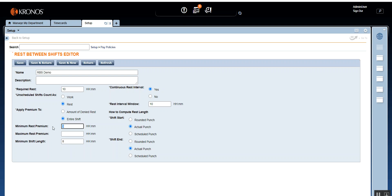These optional values are not mandatory, but the key ones for setting up rest between shift are Required Rest — remembering that the value must match the Rest Interval Window — Unscheduled Shift Count As set to Rest, and Apply Premium To set to Entire Shift unless the requirement specifies otherwise. Then select Actual Punches for computing rest length. This is how you set up the rest between shifts. Let's save this and see how it reflects on the time card.